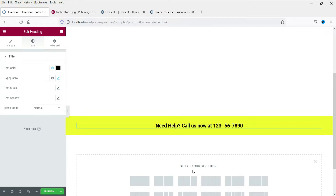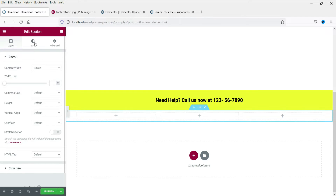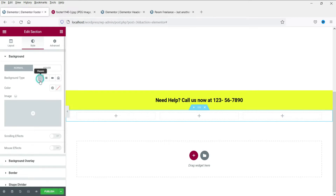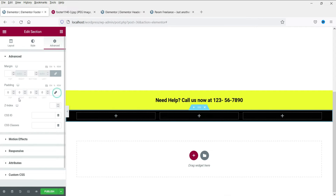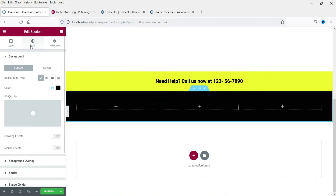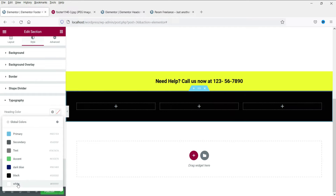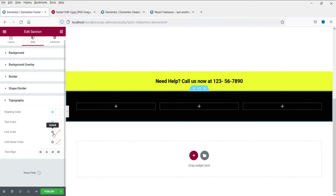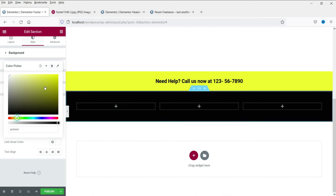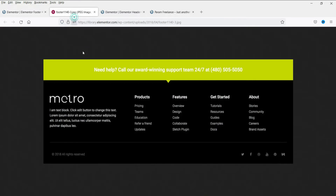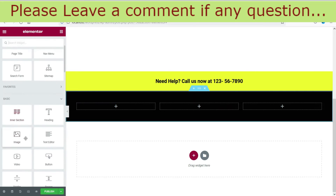Now we have a different section with multiple columns, so we are going to use a three-column section. Select three columns and change the background color to black. Let's add some padding. We'll use the typography settings — everything will be white. Let's select white for text color and link color.